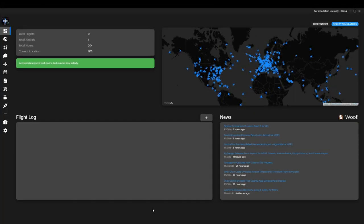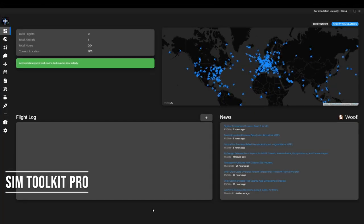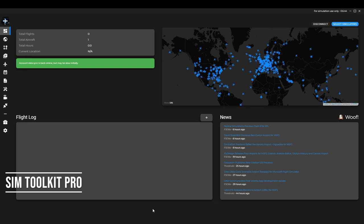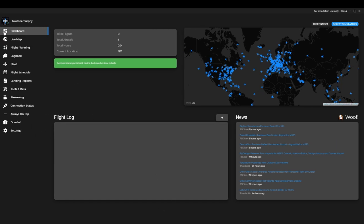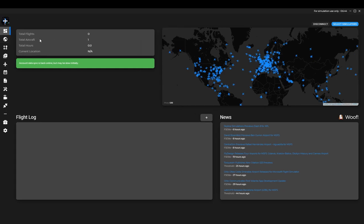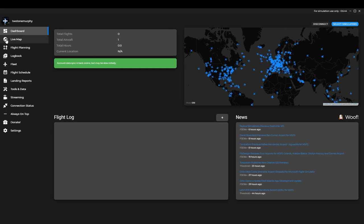And finally we have a look at Sim Toolkit Pro. Essentially an EFB which is your electronic flight bag. It has everything from flight planning, moving maps, there's even some streaming tools here if you're into making your own videos. So we can go down through it. We have your dashboard. Bear in mind most of my details are empty. I've only started using it.